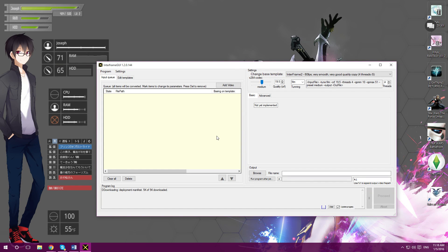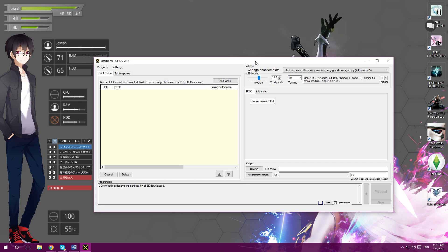Alright, so now you're in the program. Don't worry, this won't harm your computer — I promise. Let's convert something. Right now I have the first episode of Attack on Titan as an example. I'm gonna drag that in — just drag a video into the yellow area.